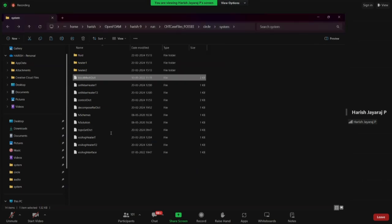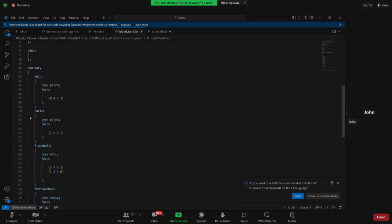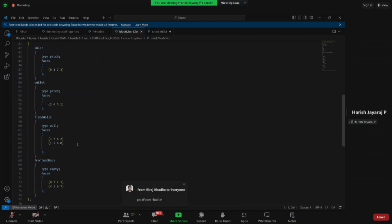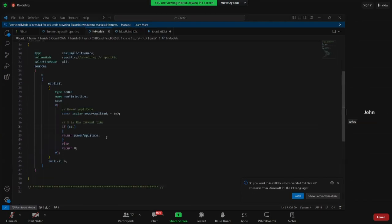Inside the system folder we again have fluid, heater1, and heater2 subfolders, each with fvSchemes and fvSolution files. The blockMeshDict has a patch outlet and fixed walls. Regarding explicit versus implicit: if you write y = 2x, y is written explicitly in terms of x. But if you have y + (x+y)² = 2x, it is not written explicitly — the variable appears on both sides.